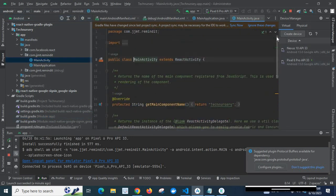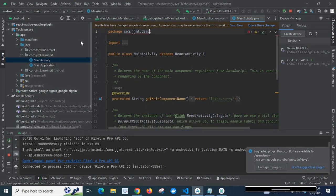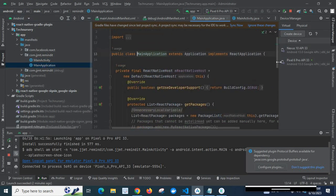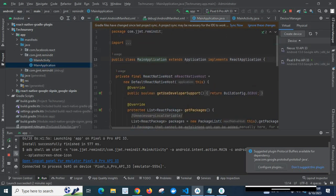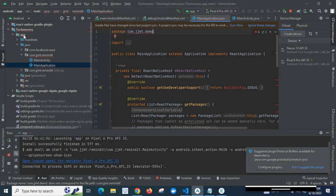Let us go to MainActivity. At the top it shows 'package com.jjmd.remainedit' — let me change it to com.jjmd.demo. Now let us go to the MainApplication.java file. The first line shows 'package com.jjmd.remainedit' — let me change it to demo. So inside technissary > app > java > com.jjmd.remainedit, I have changed the package name in both MainActivity and MainApplication Java files.